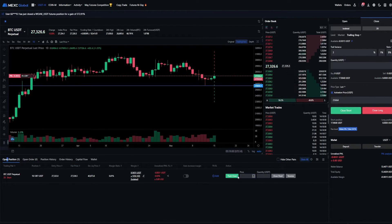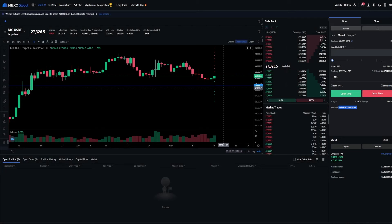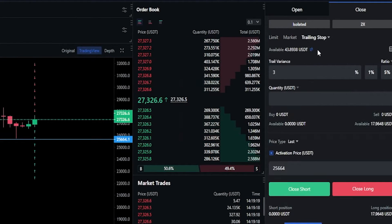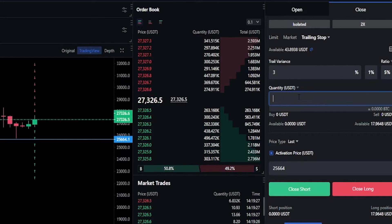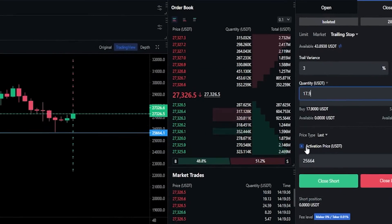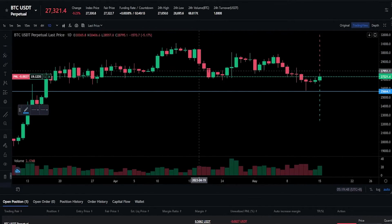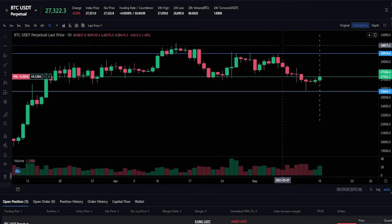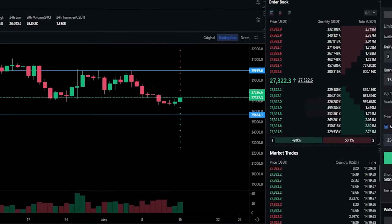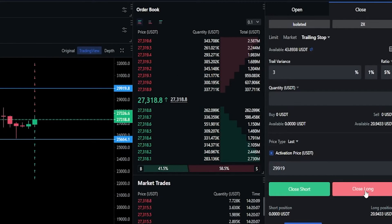I'll quickly close out this position with a flash close and enter a small long position — open long, confirm. From here I'd move the order panel from open to close, come down to trigger, and click on trailing stop. I'll use the same trailing variance and sell the whole position if this trailing stop loss gets activated and hit. Then we click activation price — let's say we want to set an activation price somewhere right around this area. I'll grab a horizontal from the drawing tools and place it just above these wicks. The price point on the y-axis comes in at $29,919, so we type that into activation price. Then we click close long — order submitted.